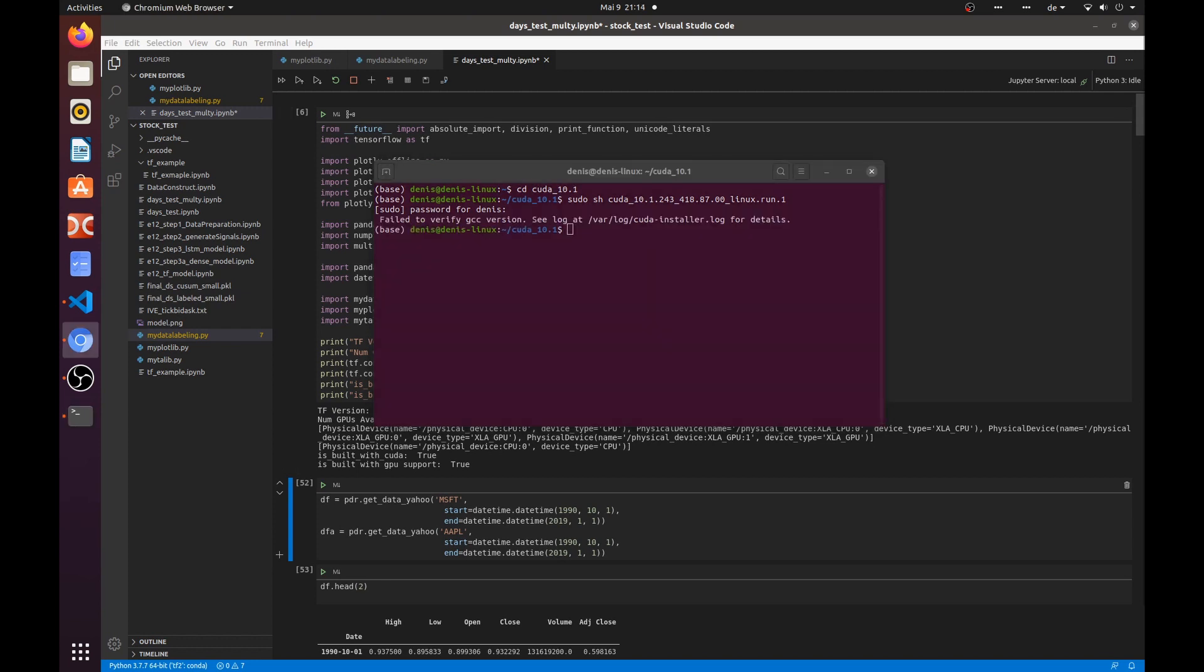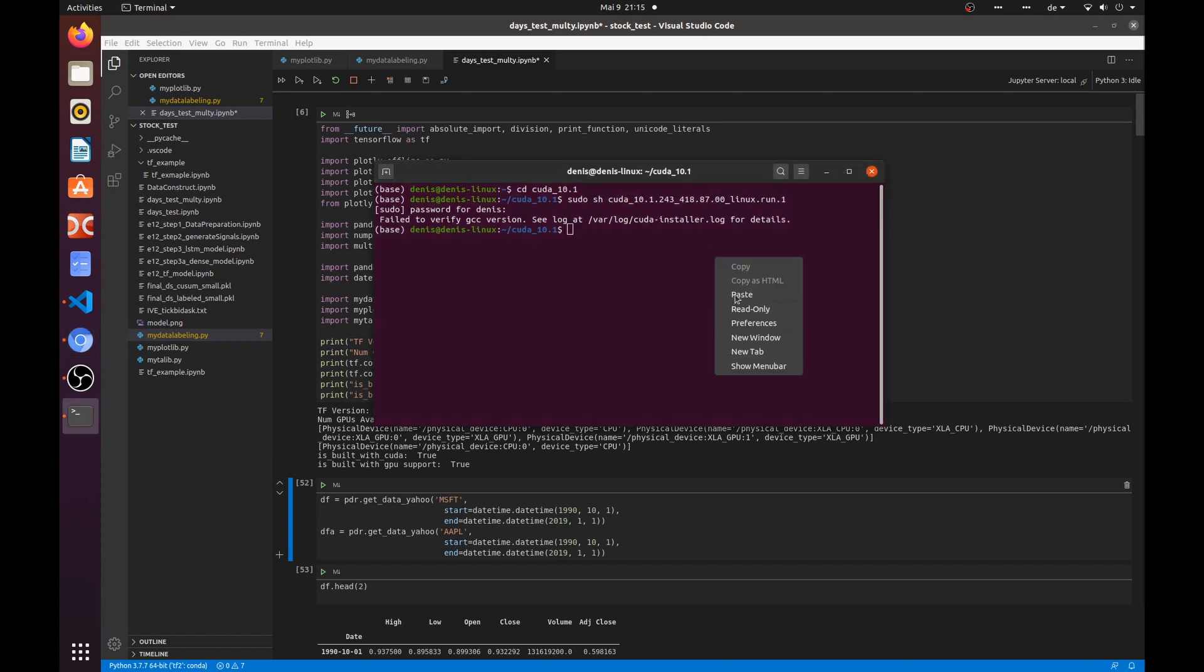Let's see. In our system we have GCC compiler version 9, but CUDA 10.1 doesn't support GCC 9. We need to have GCC 8 in our system. Then we should perform the following commands before we can start the installation script again.